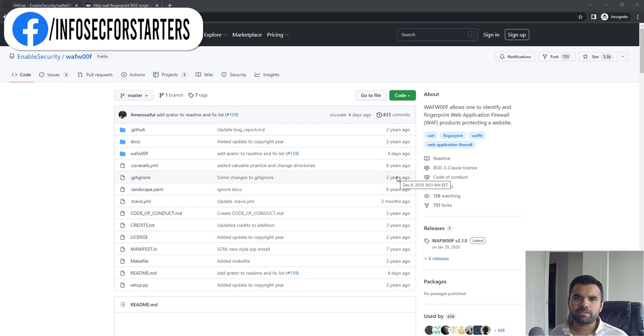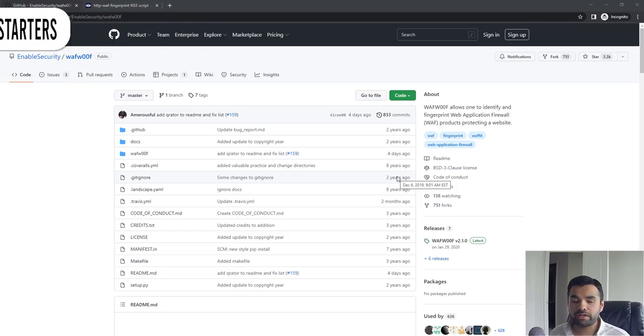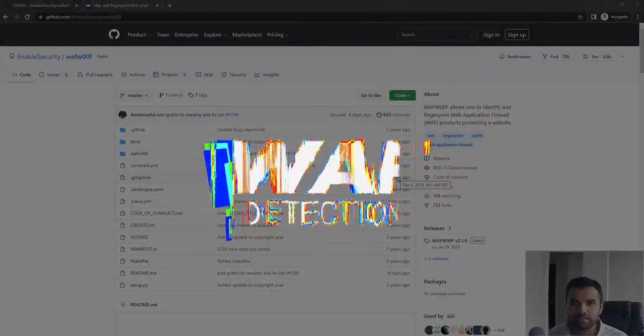Hi everyone, welcome back to CyberSecureTV. This week we are going to talk about WAF detection.